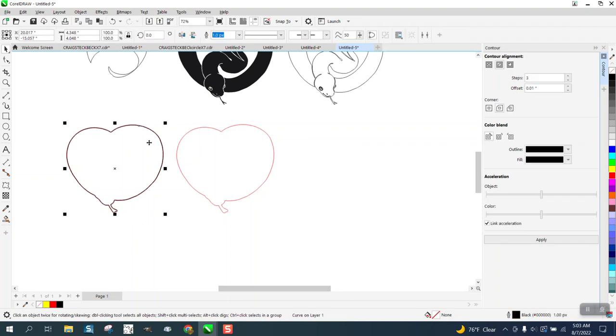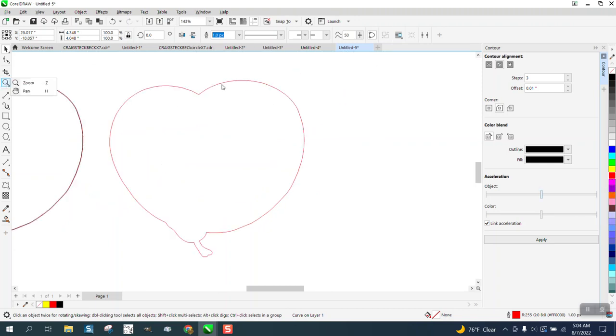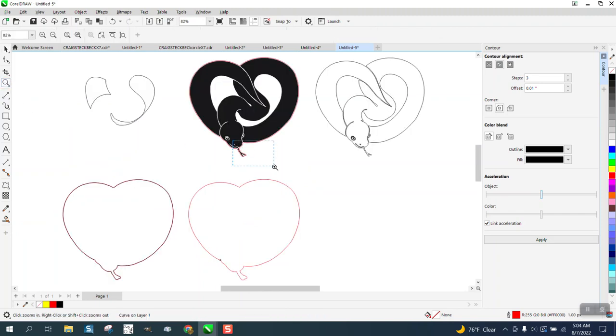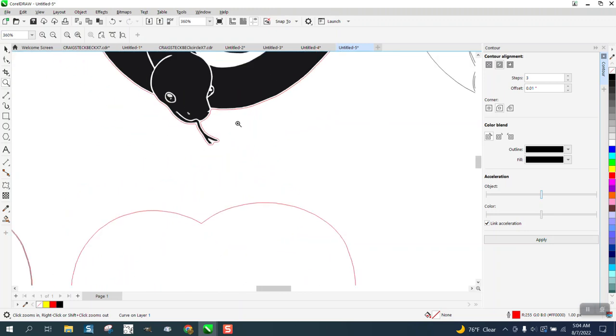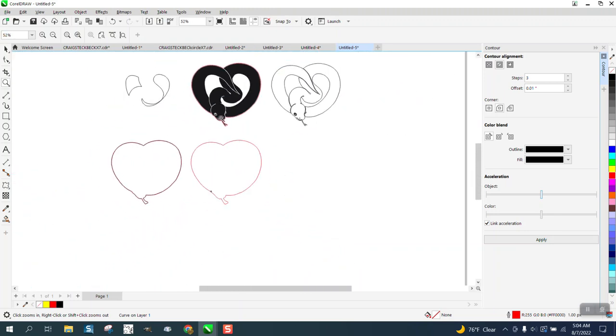And then grab the center one again and then make it red and then move it up and over. And now look how close it is to the snake. A little closer. And you could continue doing that.